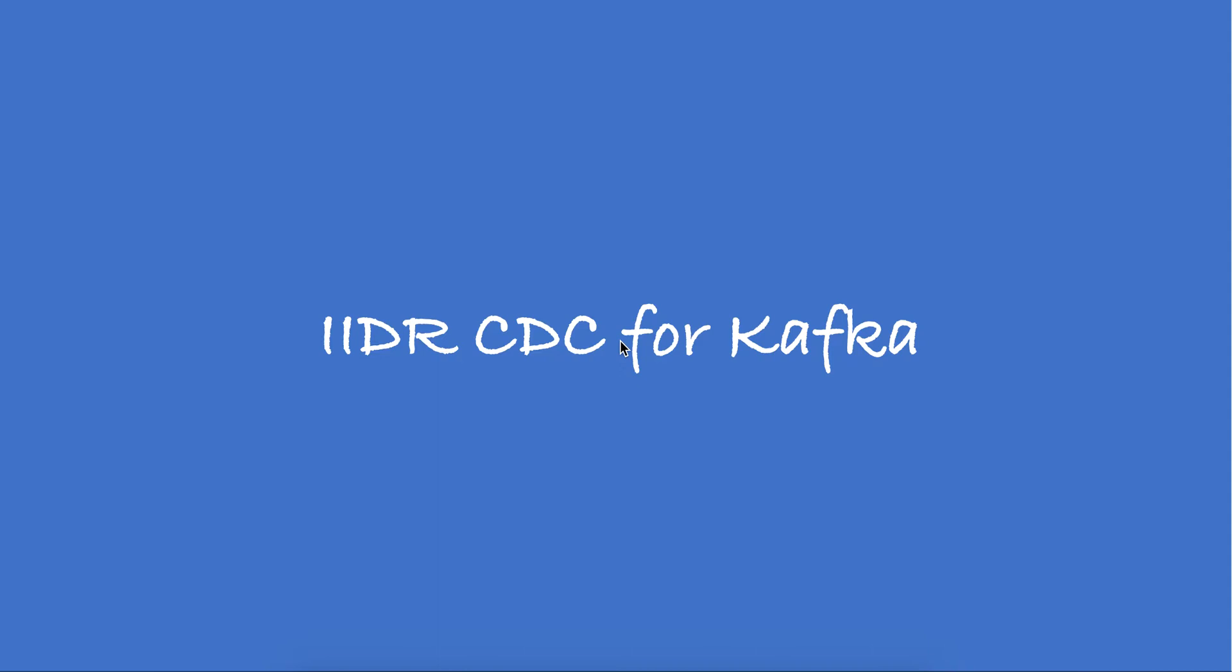Hello, welcome to this video of IIDR CDC. In this video we are going to show replication using CDC Kafka as the target engine. As you may already know, Kafka is an open source distributed messaging system.